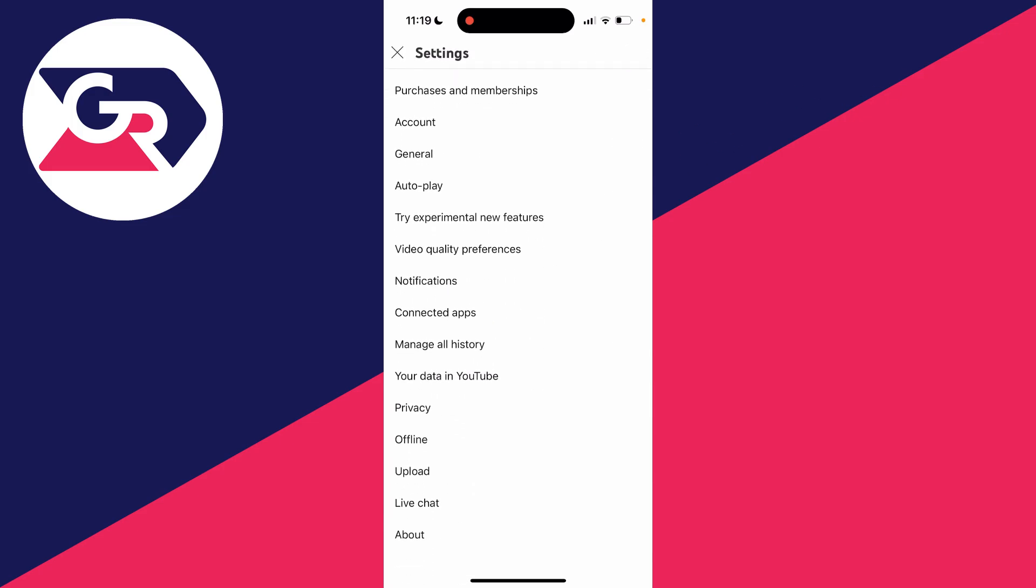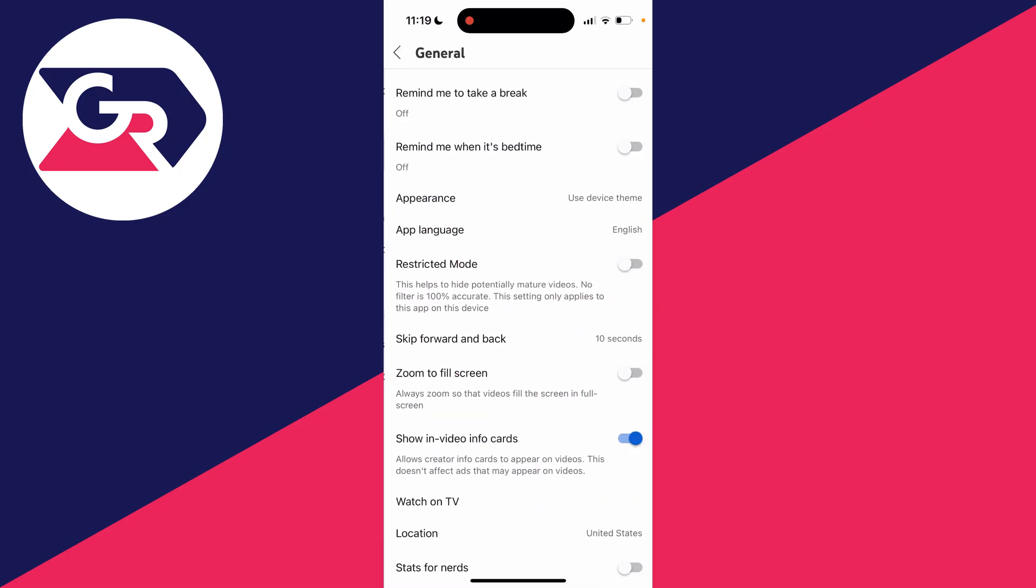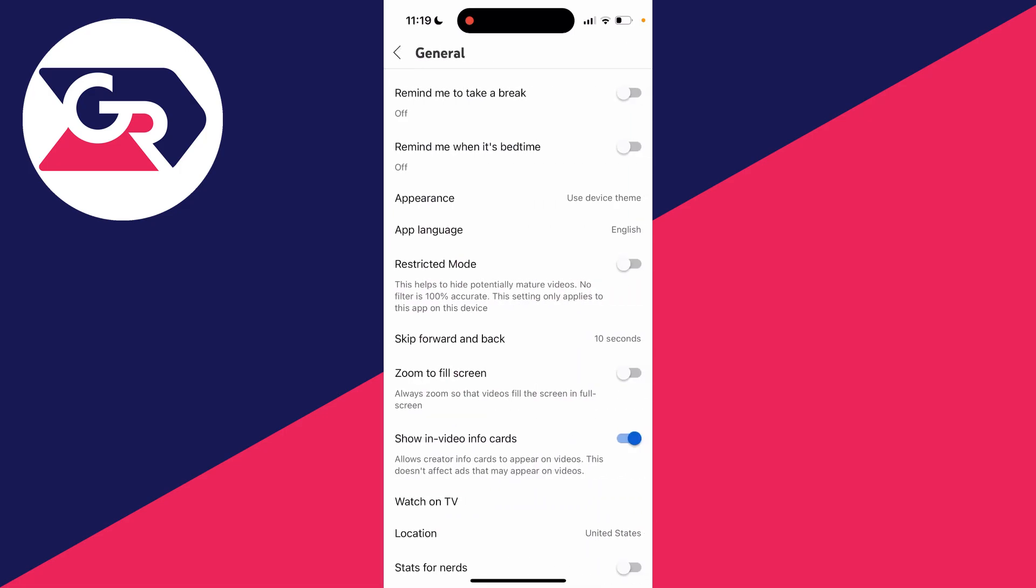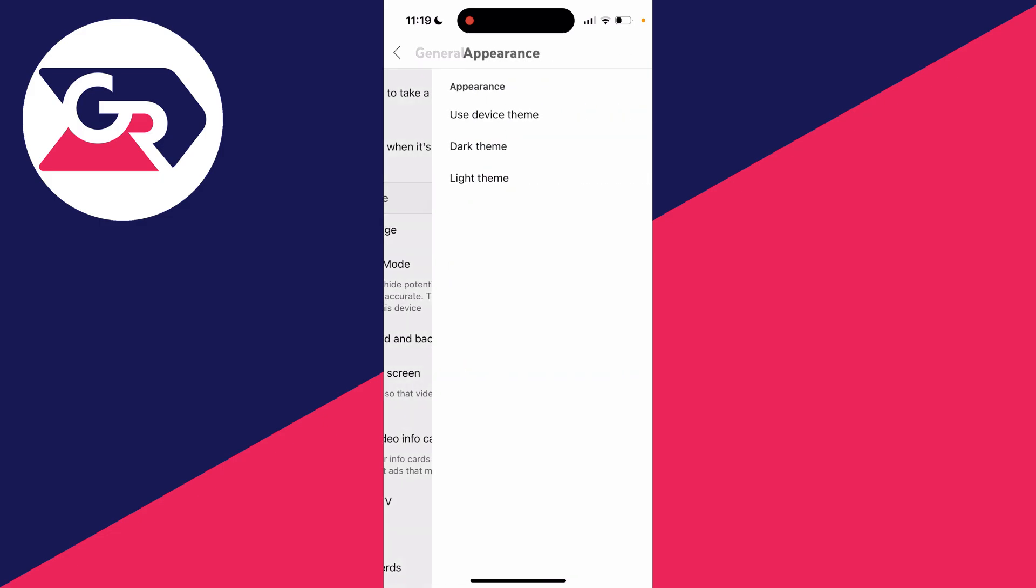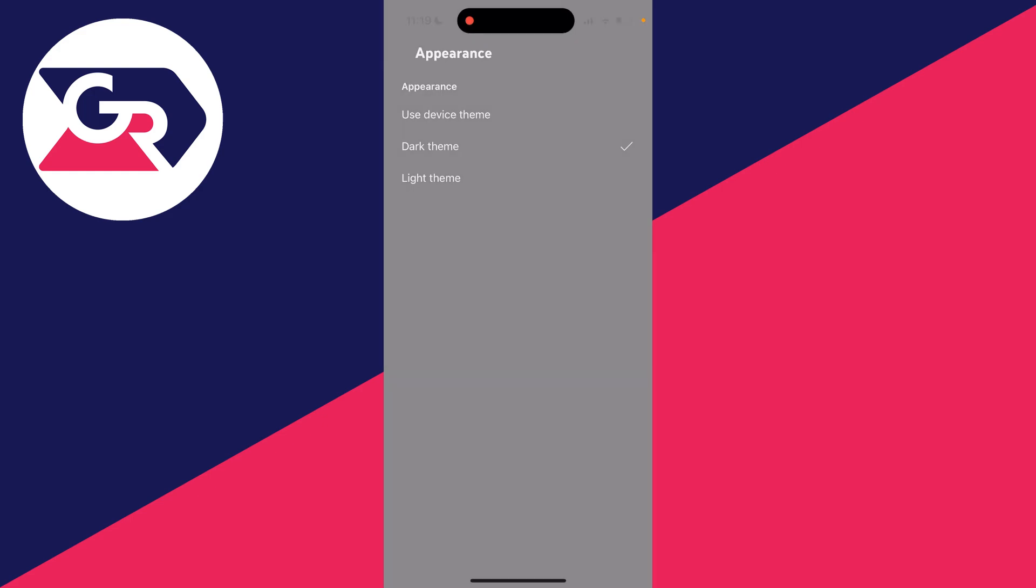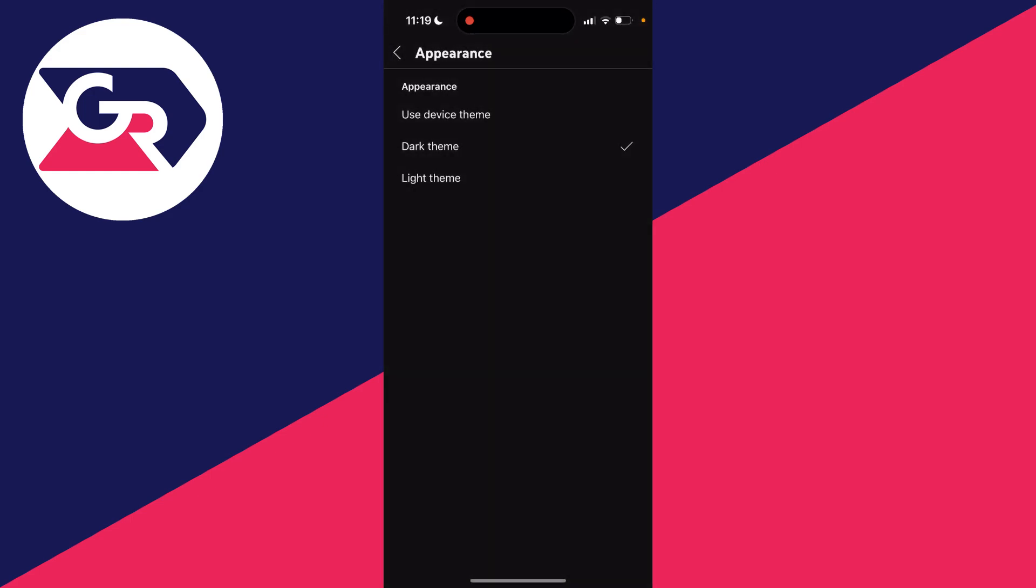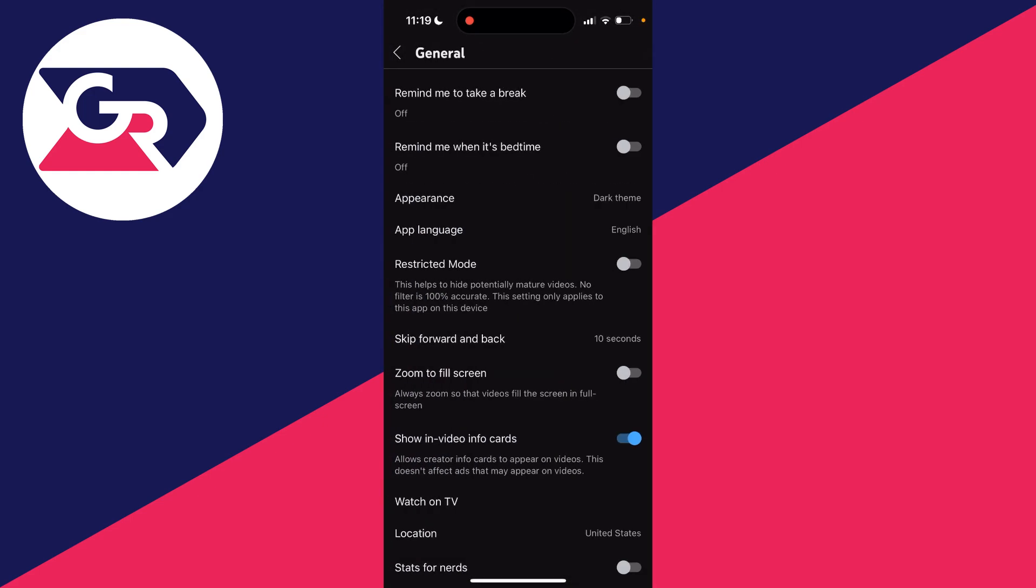In your settings, then just go and press on general like so, and in general you'll then see the option for appearance, which you can click on. Mine's set to use device theme, but then what you can do is go and choose dark theme, for example, and there we go, we're now in dark mode.